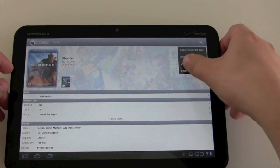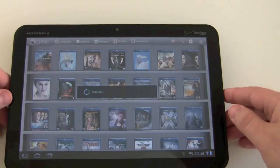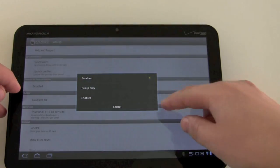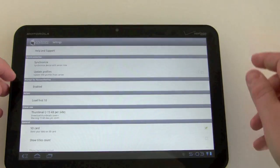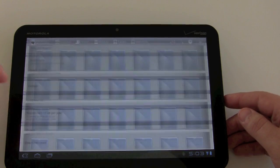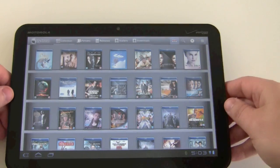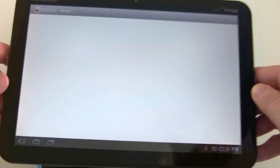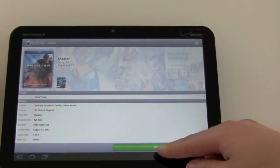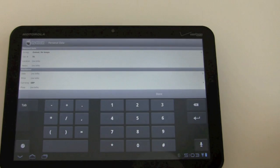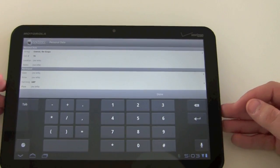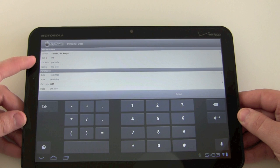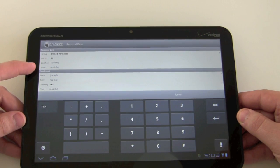Go back in, delete it, go back into settings, and configure this to 'Enabled,' then add the title again and click 'Add Movie.' Notice now that the application asks for details such as group, collection, number, location, notes, purchase date, purchase price, currency, where you purchased, and so on.